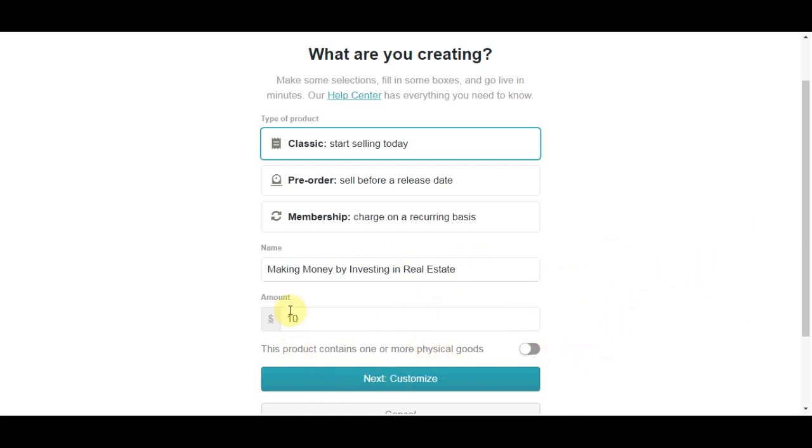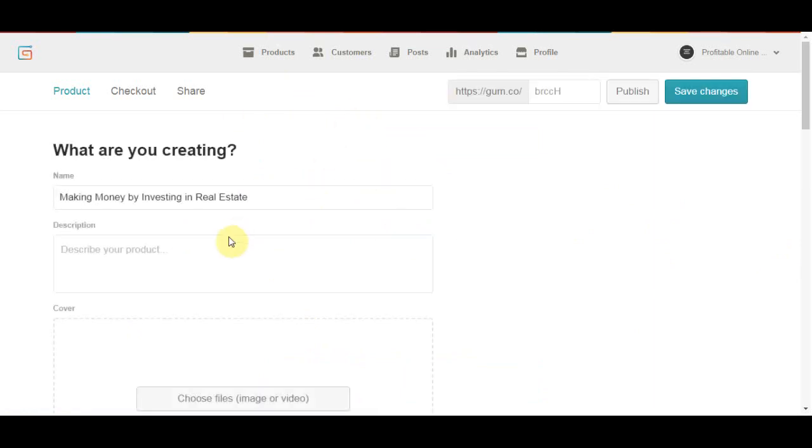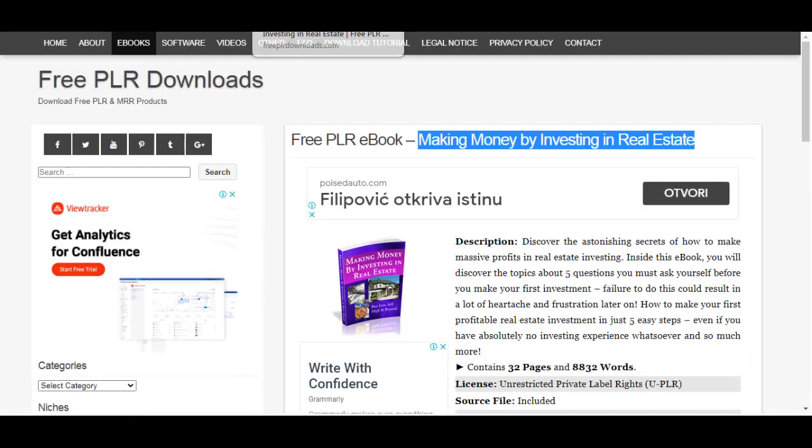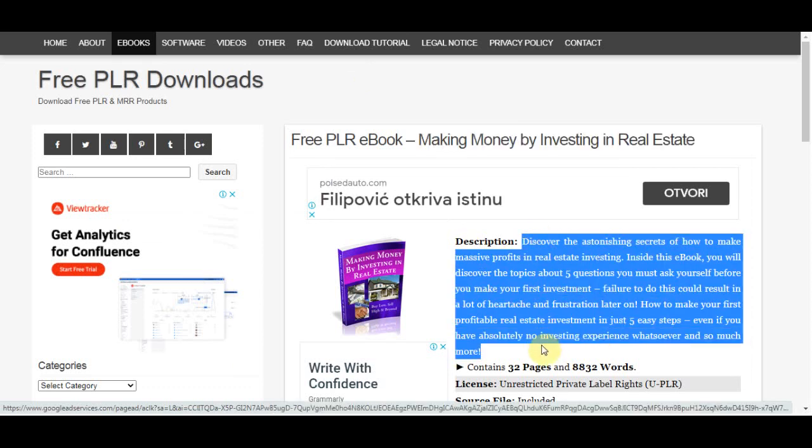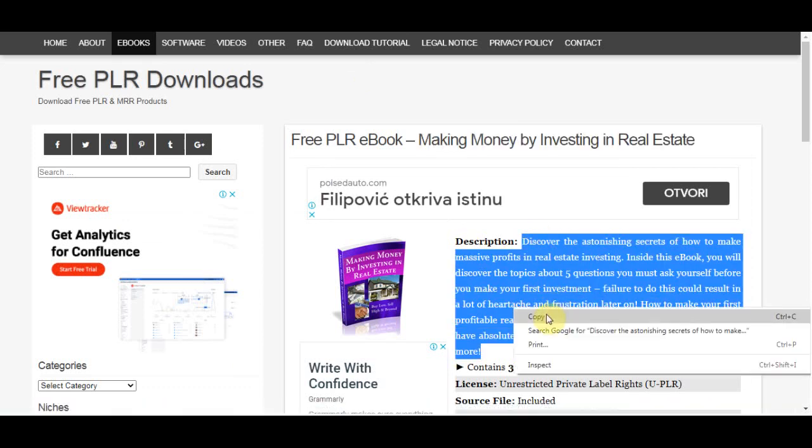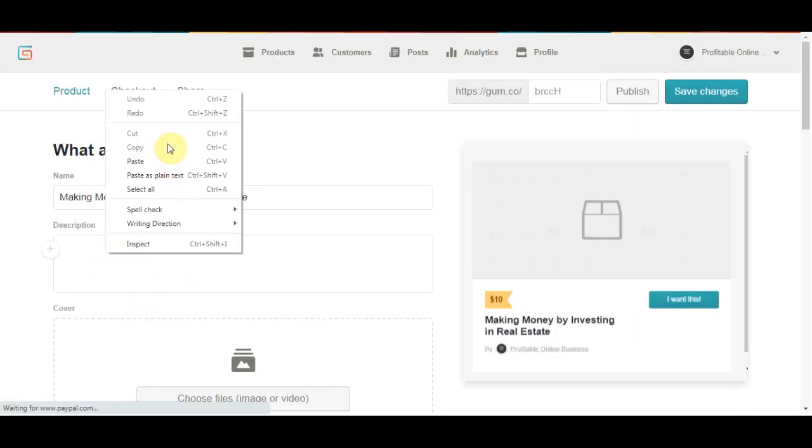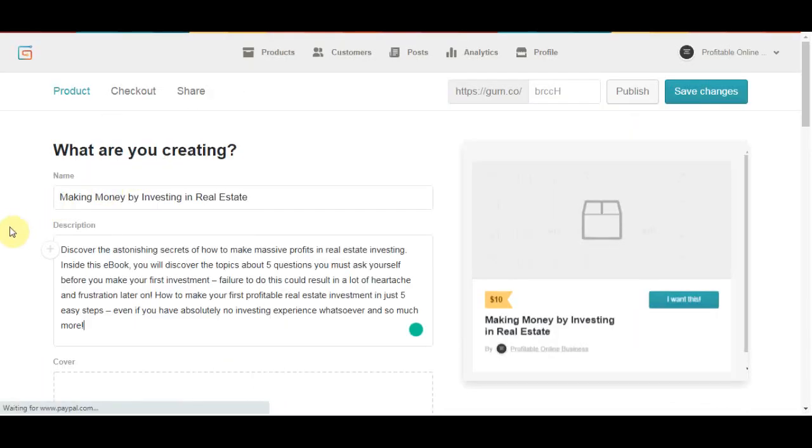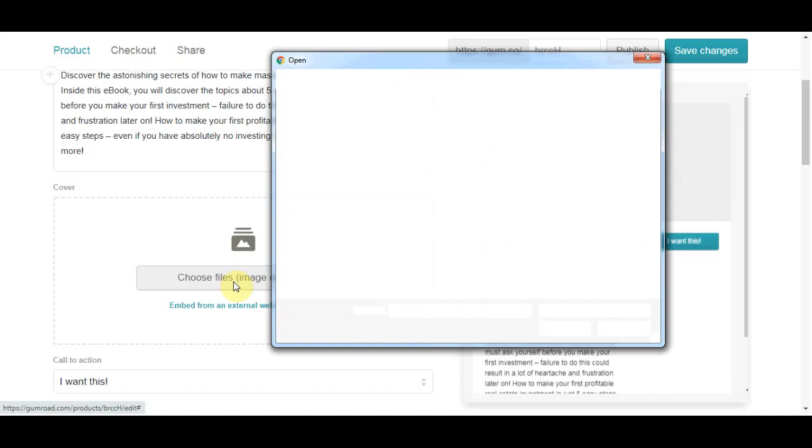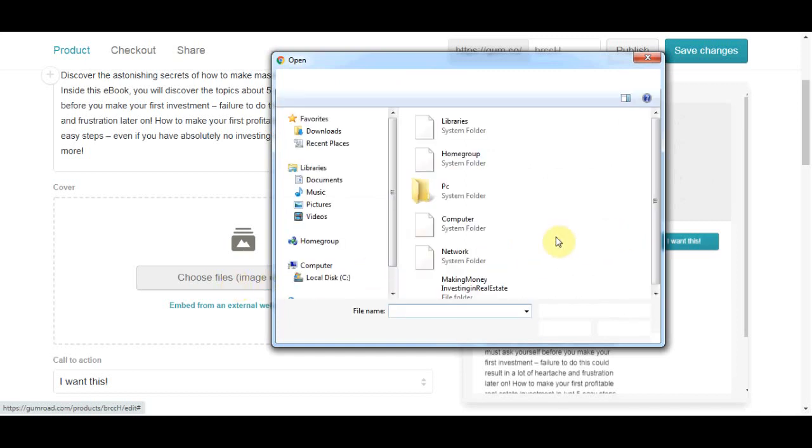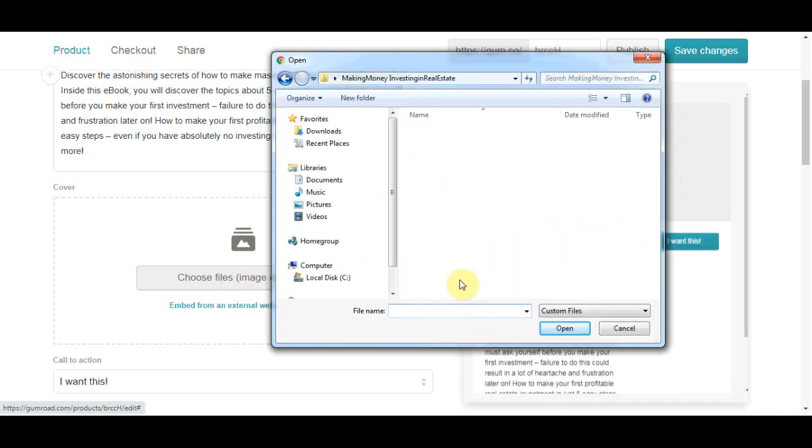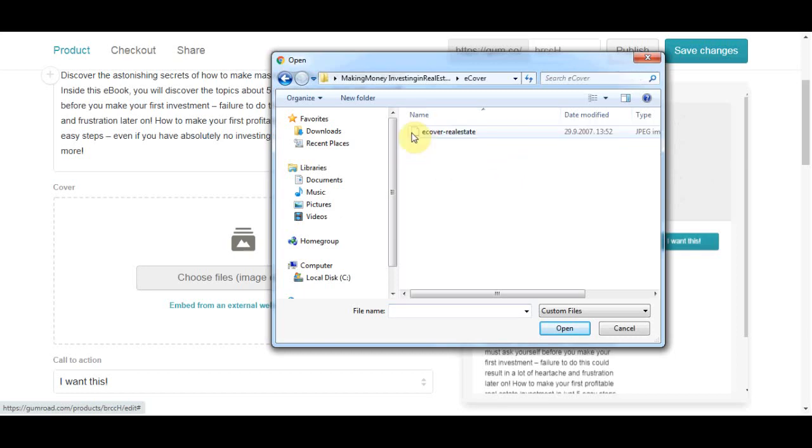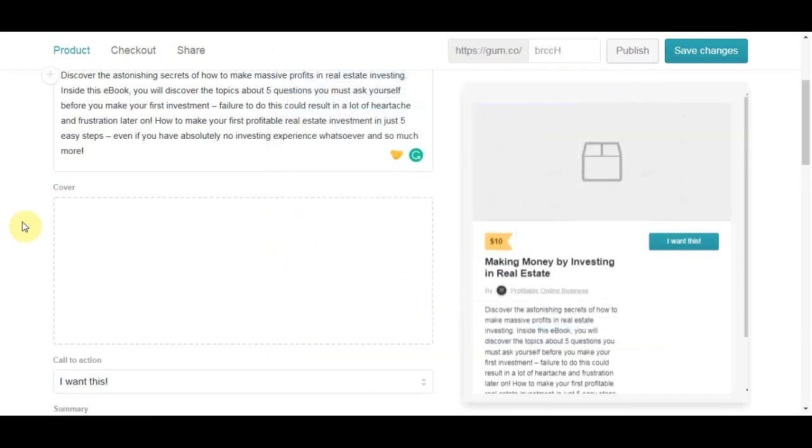Then just click customize. In this case I'll just go with 10 dollars. Then write a brief description. You can do that on your own, write something about this ebook or you can just copy something from the free PLR downloads website and paste it over here. Then you can upload the cover of the ebook. You also got that in a package from that downloaded ebook. So click on choose file and I will just double click on the cover photo and it's going to look really nice and professional.